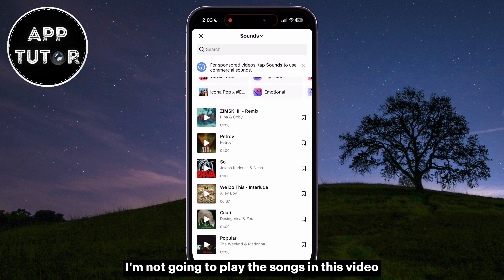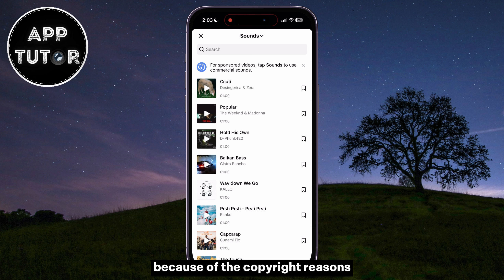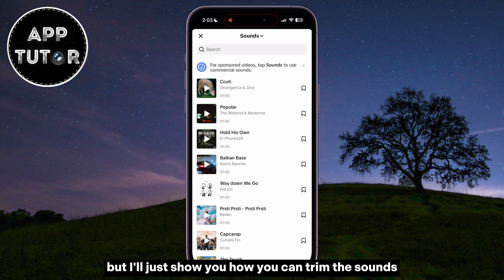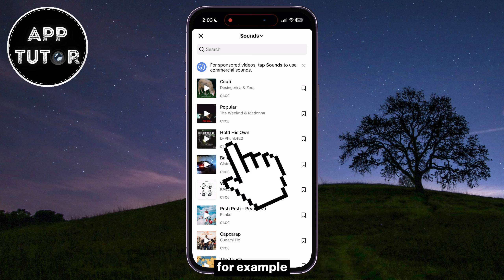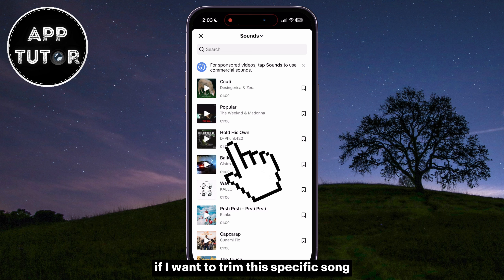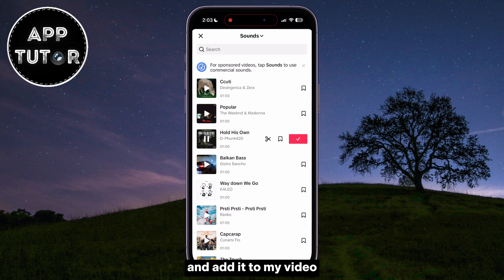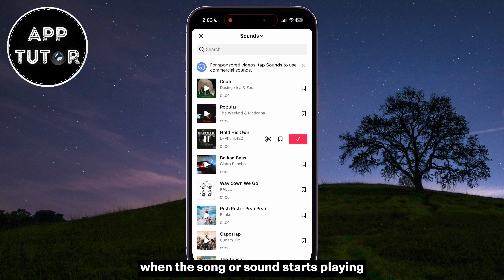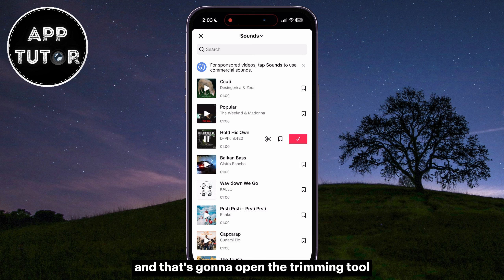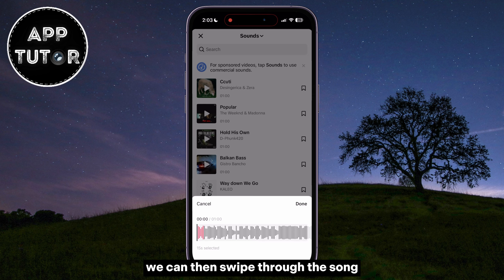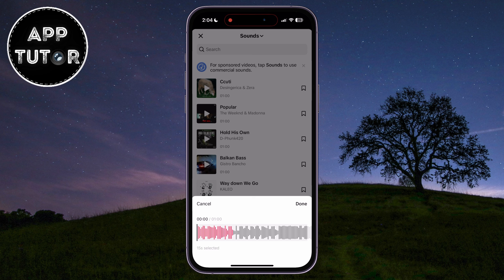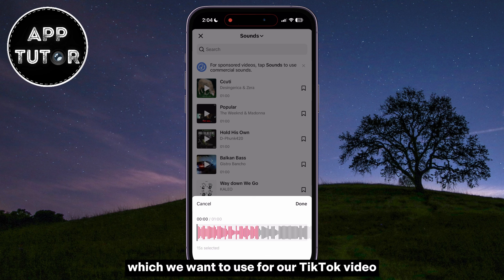I'm not going to play the songs in this video because of copyright reasons, but I'll just show you how you can trim the sounds. For example, if I want to trim this specific song and add it to my video, I can click on it and a couple of buttons will appear when the song or sound starts playing. I'm going to tap on the little scissors icon, and that's going to open the trimming tool. We can then swipe through the song and select a portion of the song which we want to use for our TikTok video.